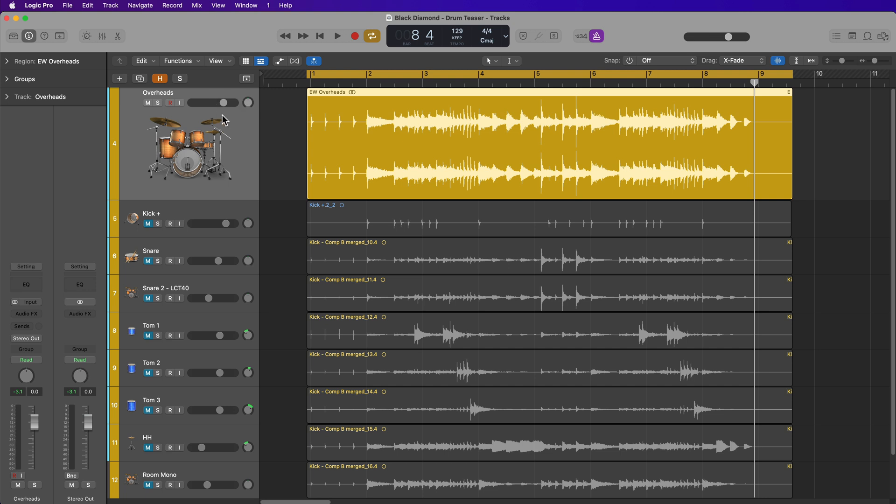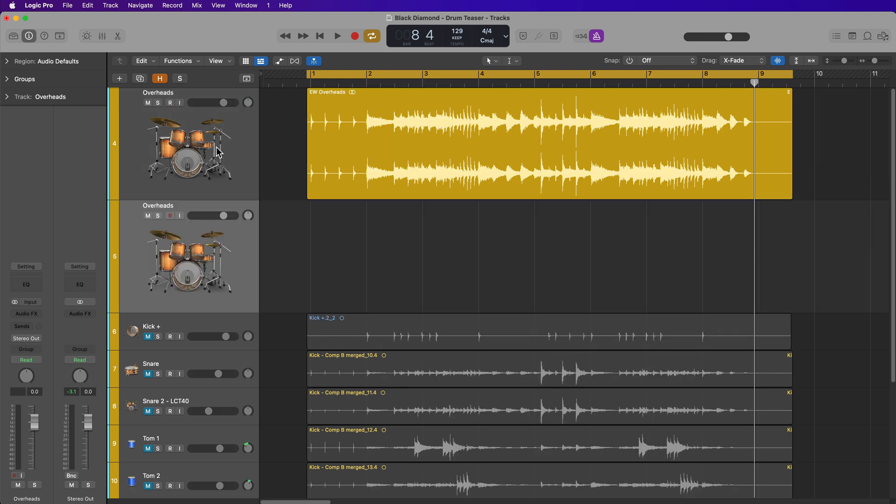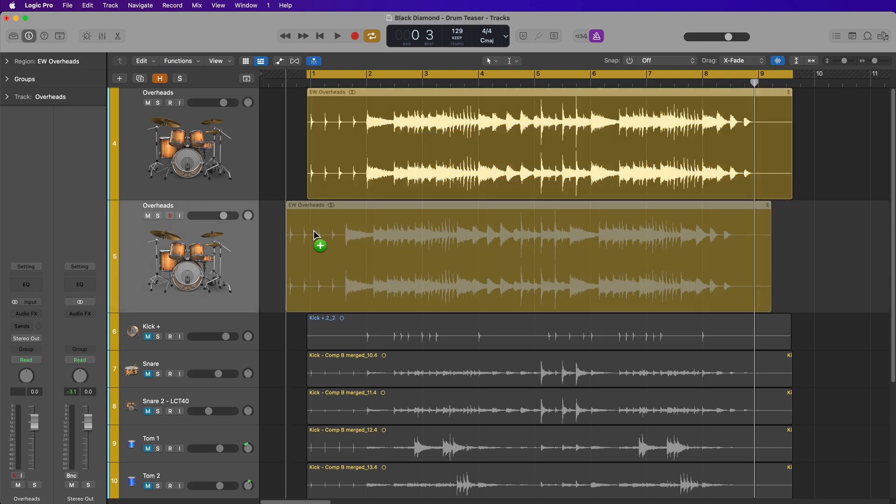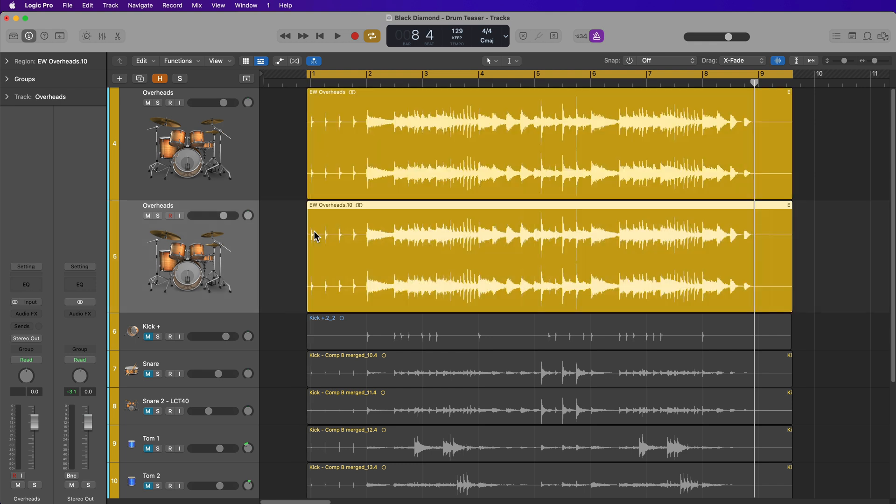So the first thing I'm going to do is just duplicate this track by clicking here, and then I'm going to duplicate the region by holding option and dragging it down, and then to keep its position the same, just hold shift, and that'll just keep the same position on the grid.